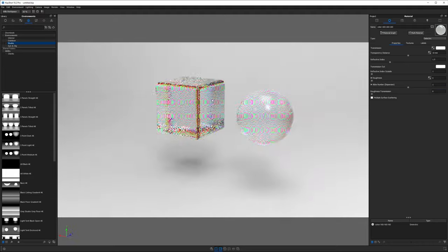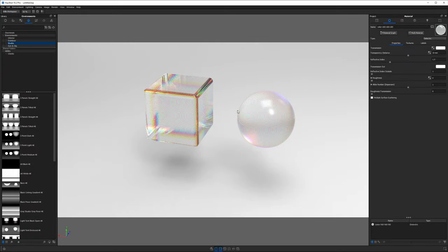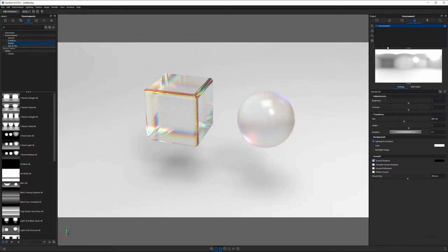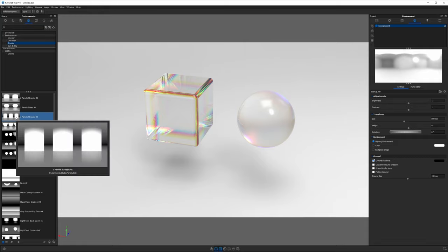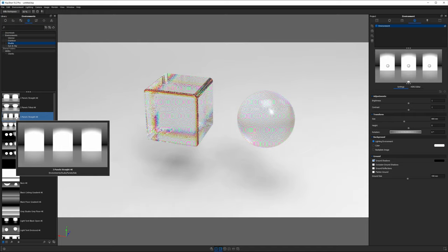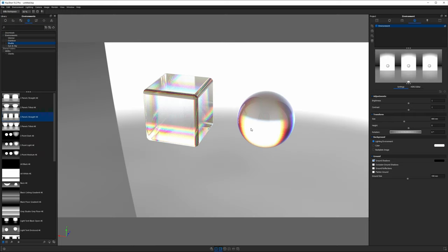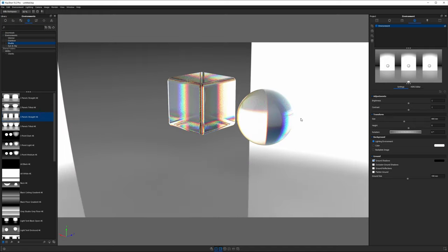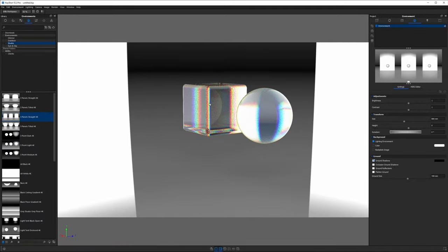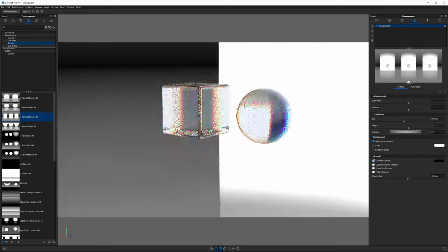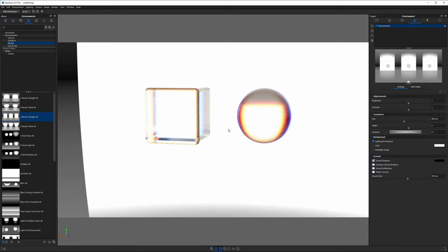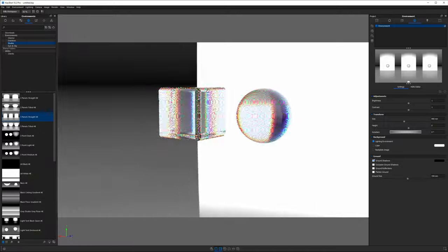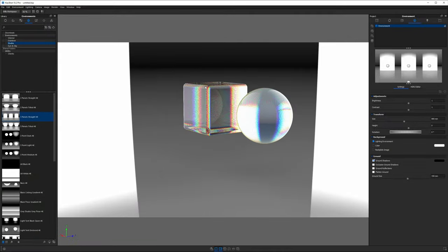At this point, we want some more contrast in our environment. Looking at our environment settings, we've got the startup environment. We want to find one called three panels straight 4K in the environment library, double click on that, and everything should look more extreme in the real-time view with more color and contrast. We can see that the background color is showing through this clear glass-like material. If you have a bright white color behind it, it's going to wash things out. Conversely, a dark color will make your dielectric material look darker.